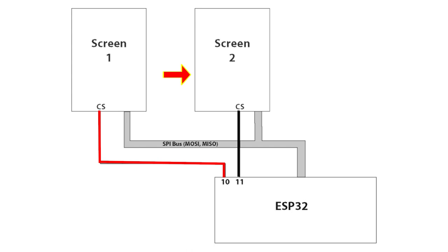However, there is some trouble. As I mentioned earlier, with the TFT_eSPI library, it requires you to set which pin is the chip select pin in a settings header file, which if you've watched the other video linked earlier, you'll be aware of. The library will then set and unset this pin as it sees fit when it's writing data to the screen.